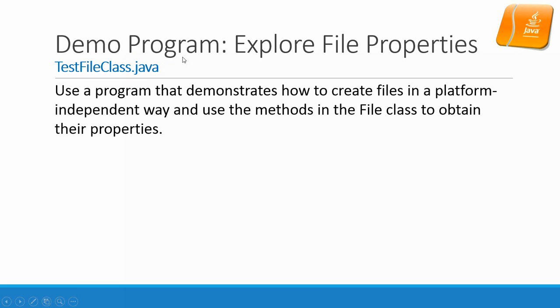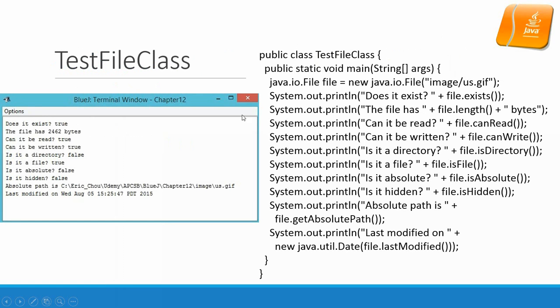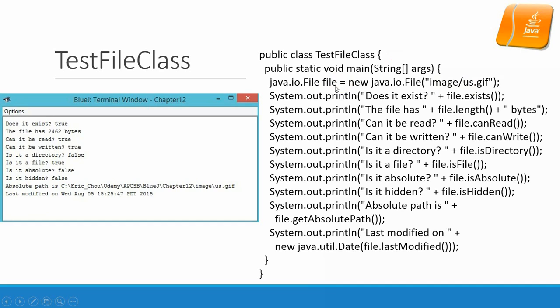Here is another demo program. We try to explore the file properties using the methods in file class that will allow you to manipulate the files. Let's look at the example. The program is right here. Basically, we will open a file that's under image slash us.gif.